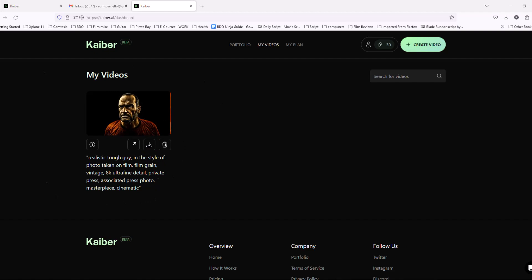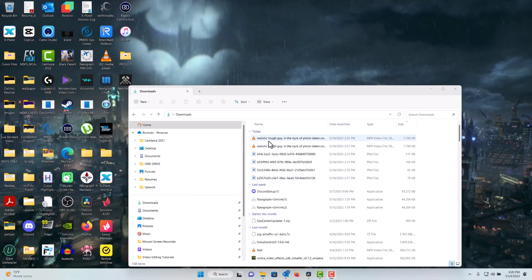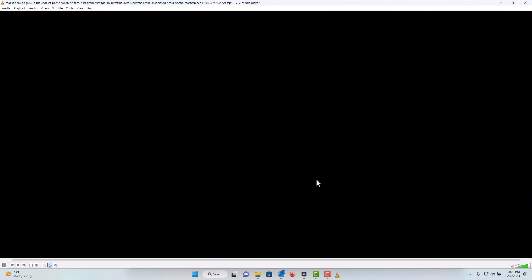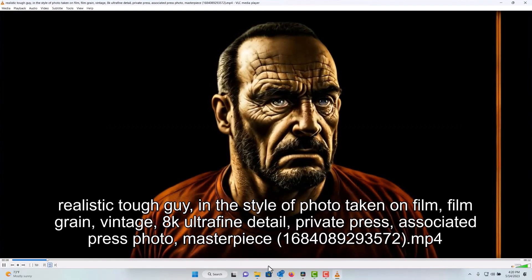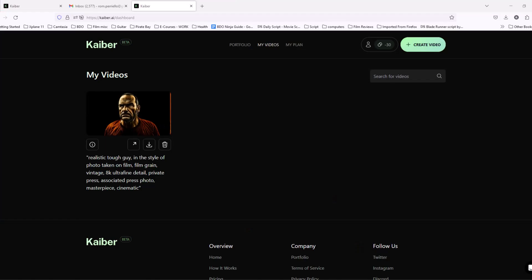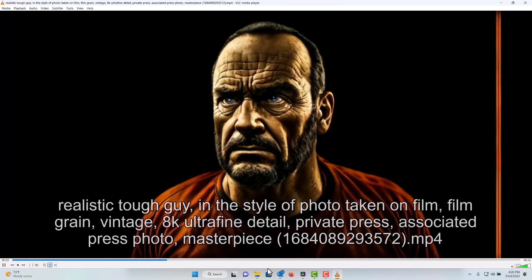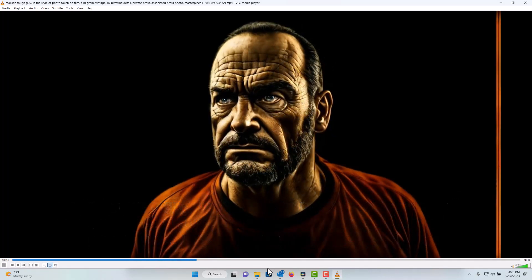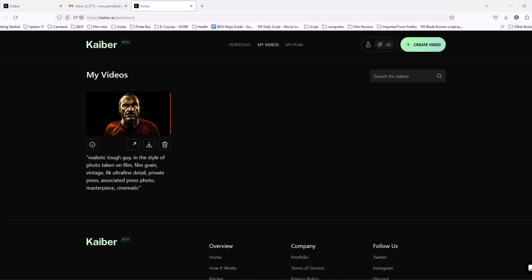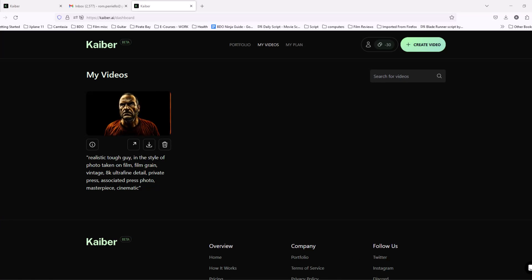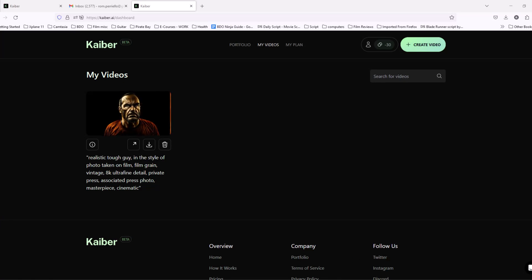Now I went into my Download folder, and if I double click, you'll see Realistic Tough Guy video of myself that I went ahead and pulled into Camtasia. Now we can also add more effects by using DaVinci, and I'll go into it right now.